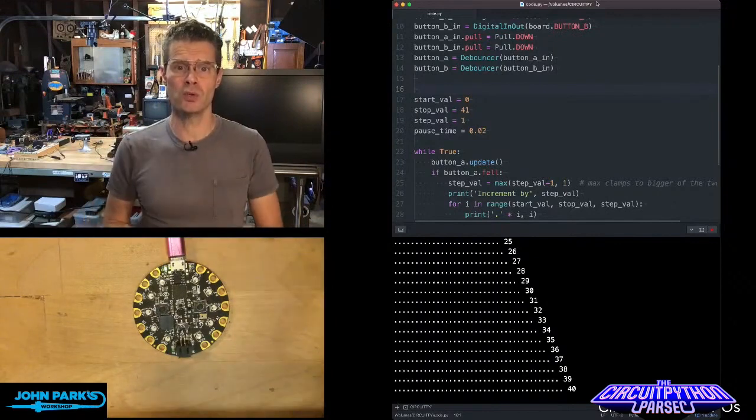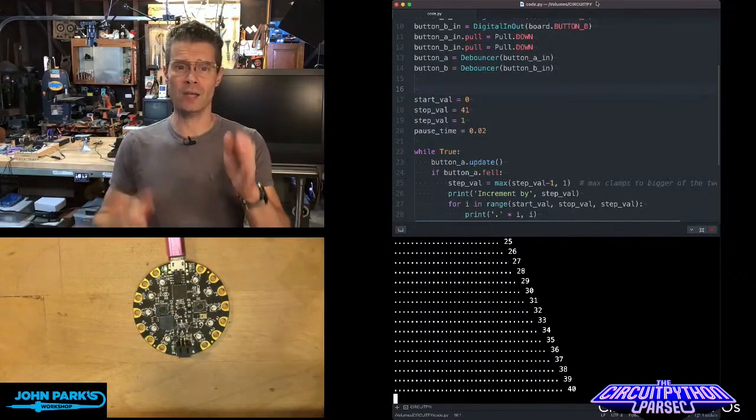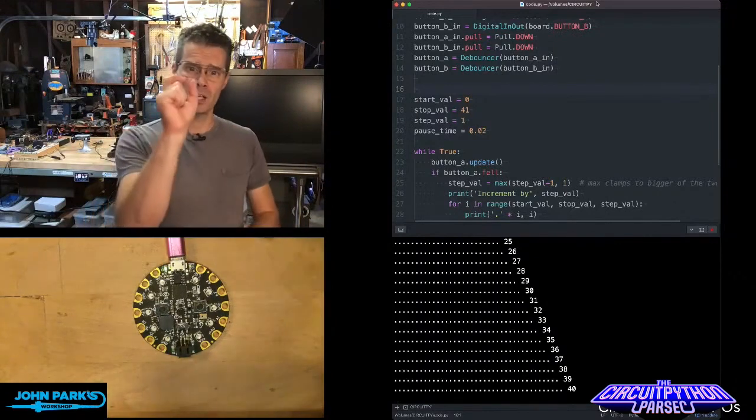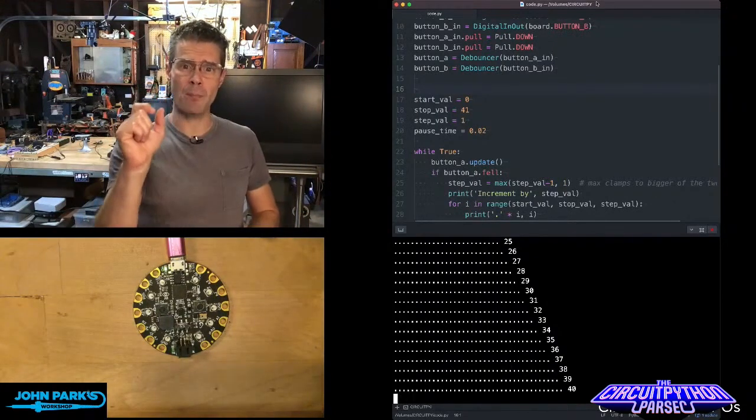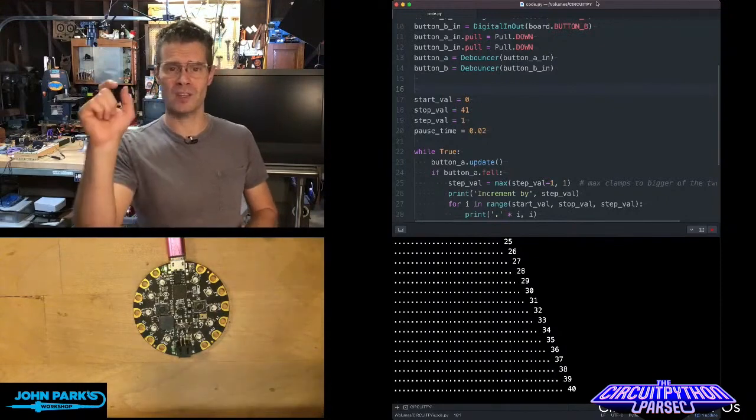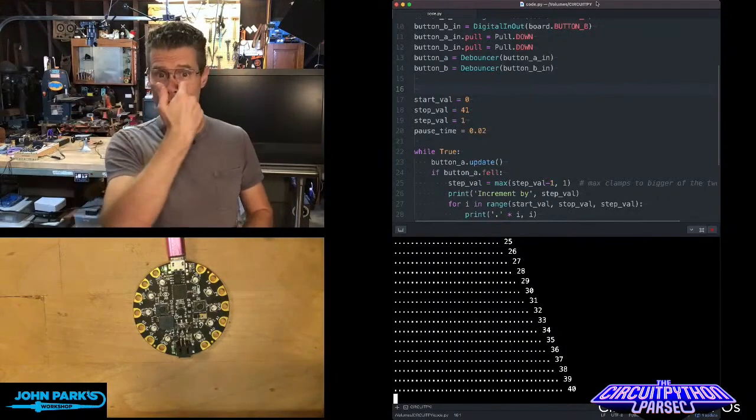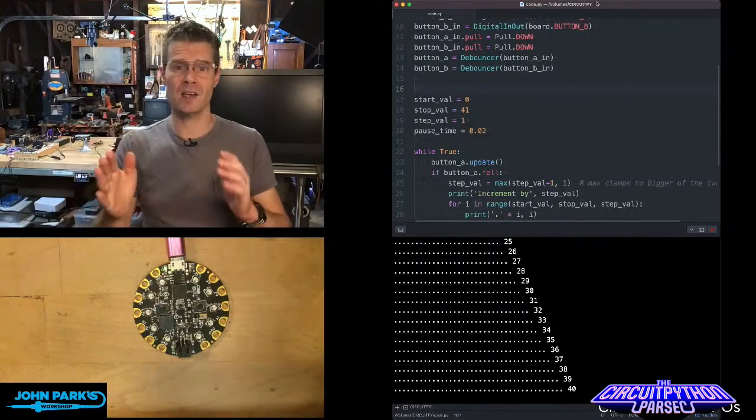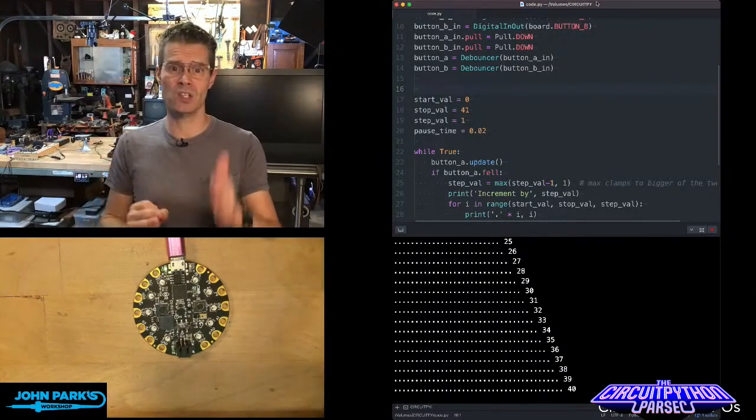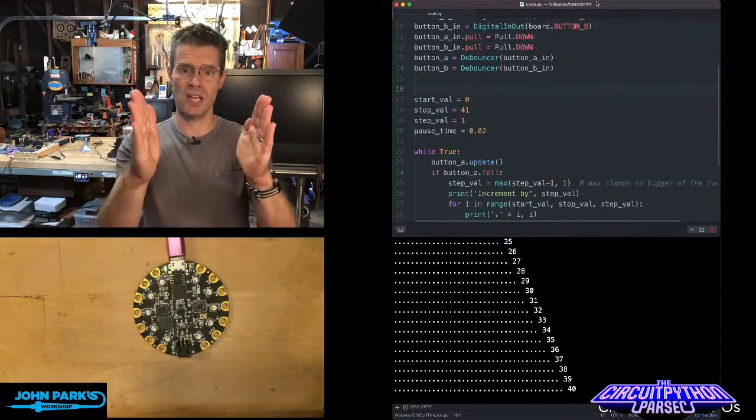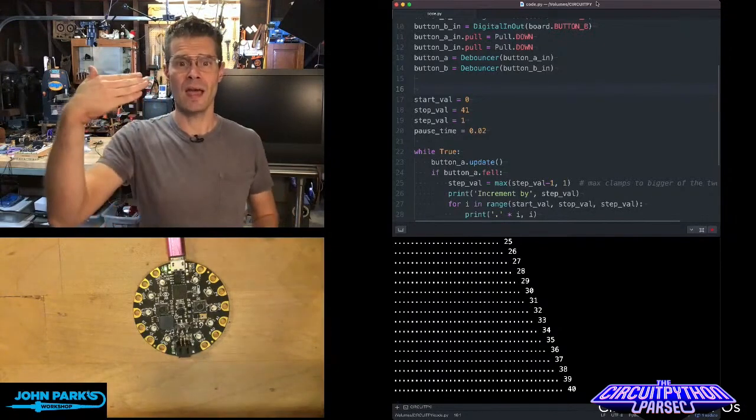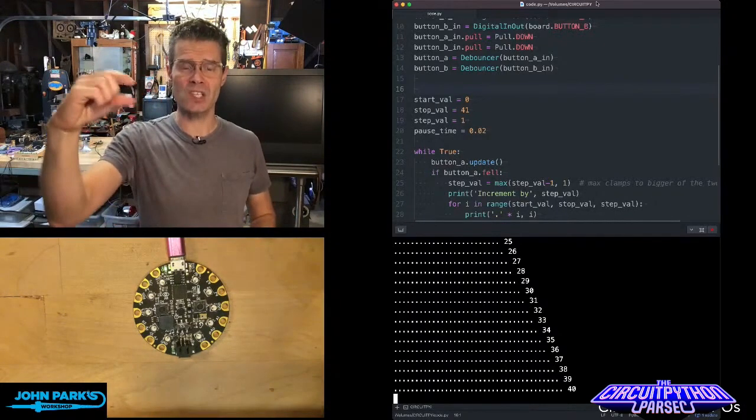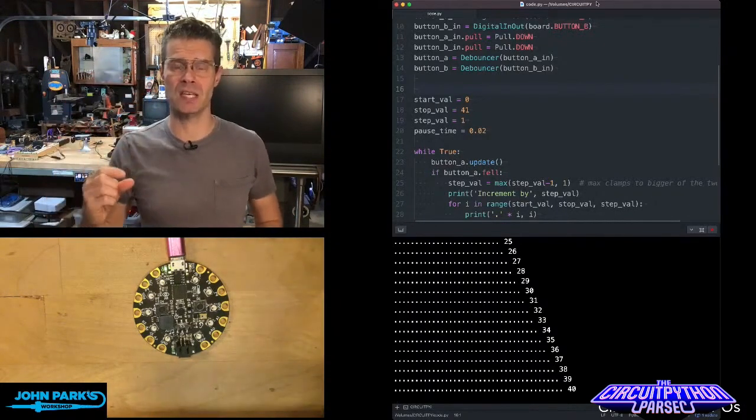But you can also use for i in range with a start value, stop value, and size value. What that does is allow you to say, here's where I'm going to start, here's where I'm going to stop. So that's the range. And then the actual size of the steps.